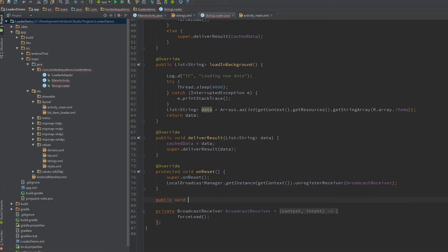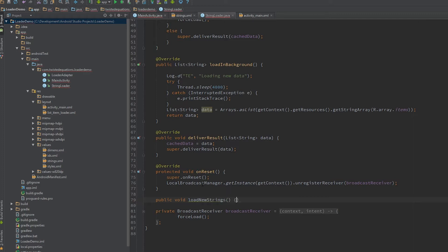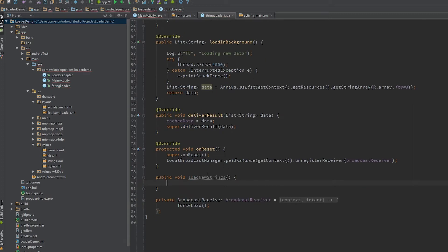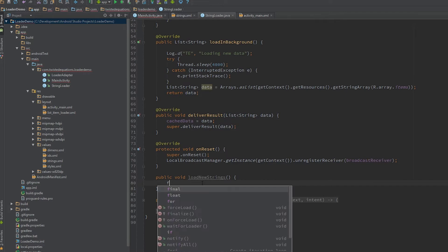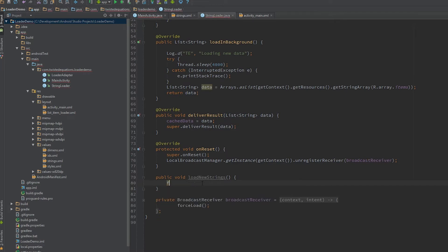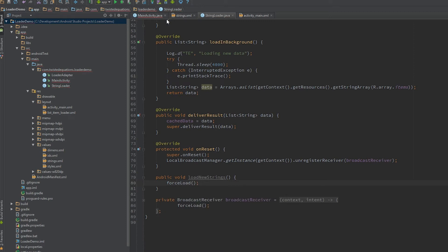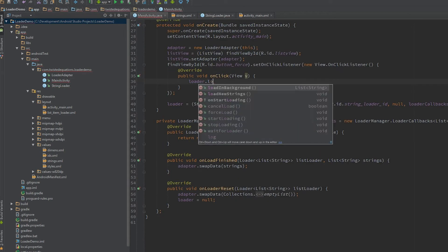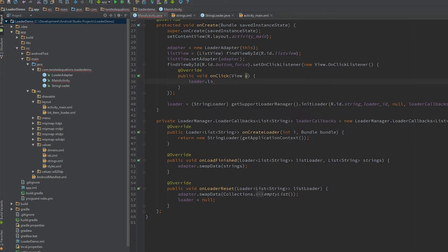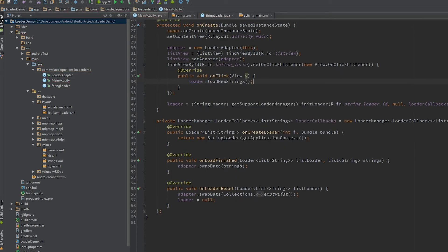We'll add a public void loadNewStrings method, and we'll just call forceLoad in here. This is just to show that I could just call forceLoad directly - it's a public method - but I'm not going to. I'm actually just going to call loadNewStrings.